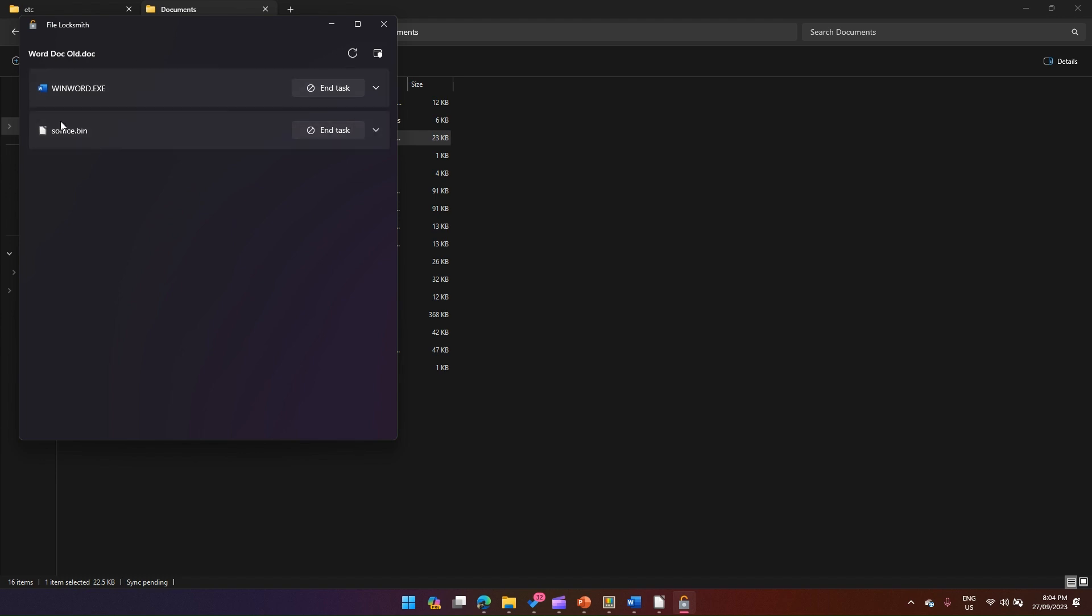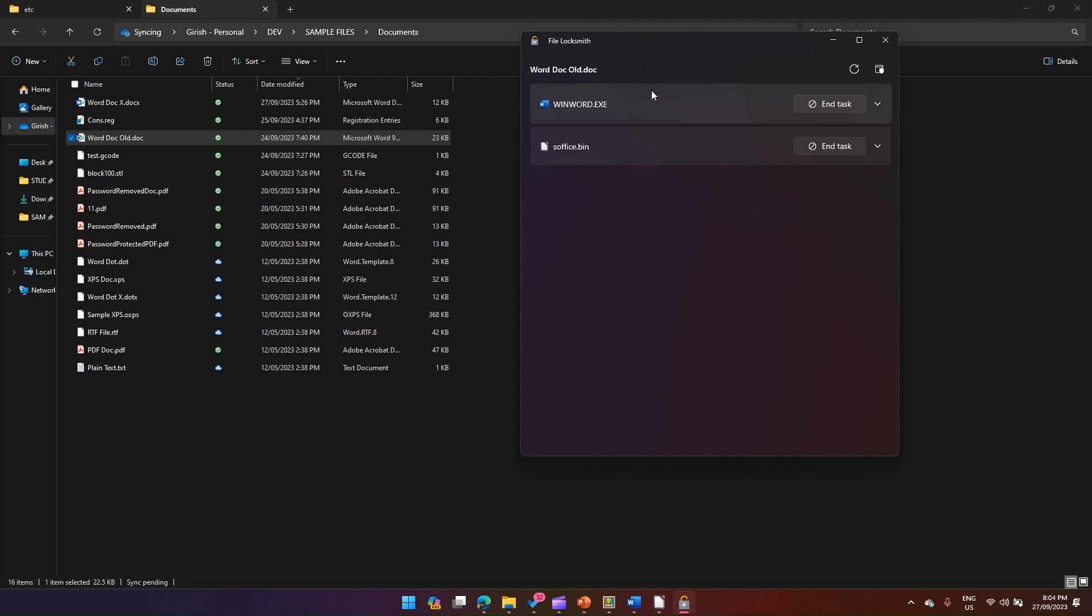I just wanted to simulate to show you multiple applications accessing the same resource. If that's the case and multiple resources are being competed for during the same time, then you can trigger end task and then close the application. That's it for File Locksmith.